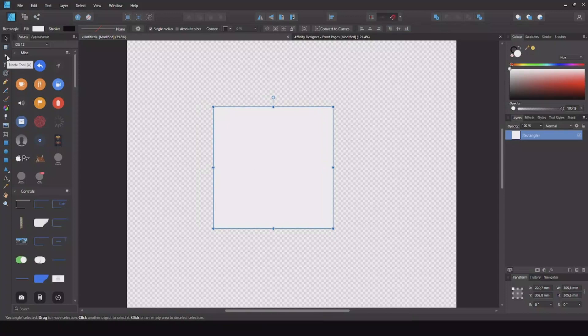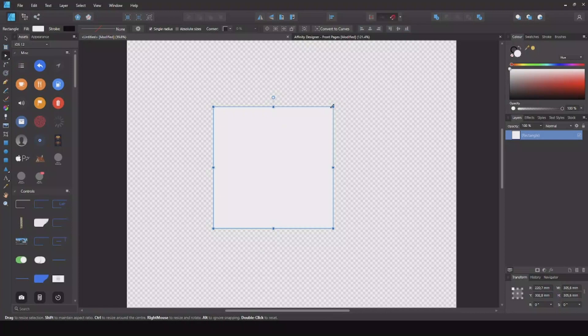Now choose the node tool. But when you are creating a shape, one of these figures over here, it will be a shape and not a curve.